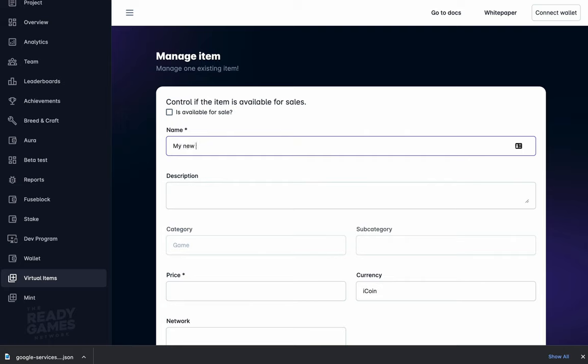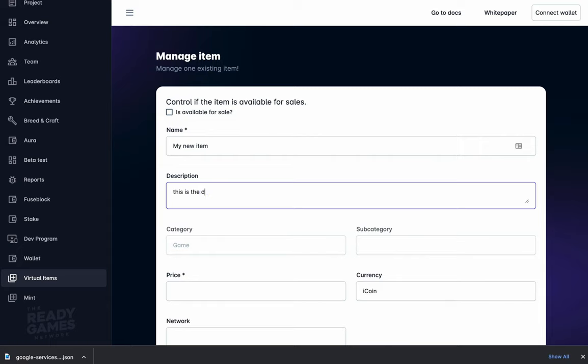That developer will eventually mint those items into NFTs, but for now the first step is simply beginning to load the database with your in-game assets you plan to sell.